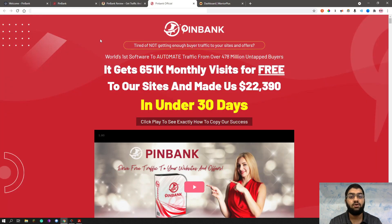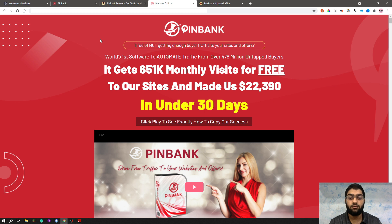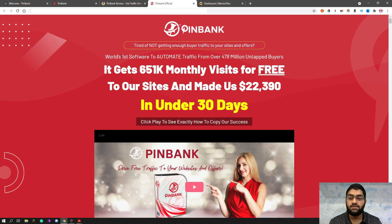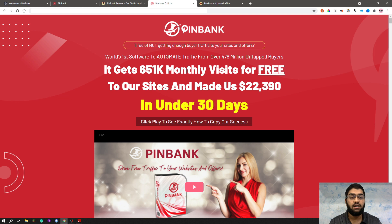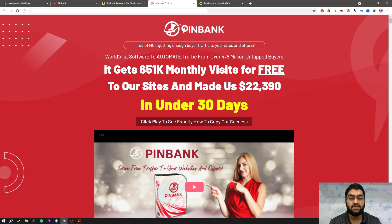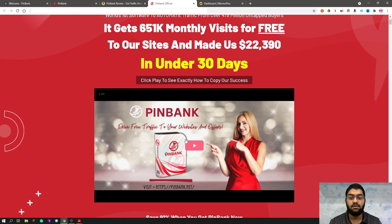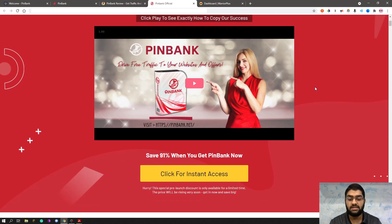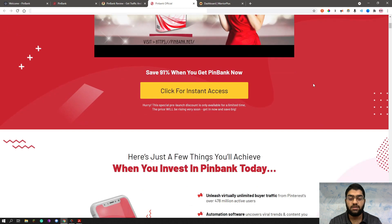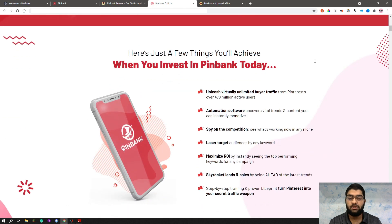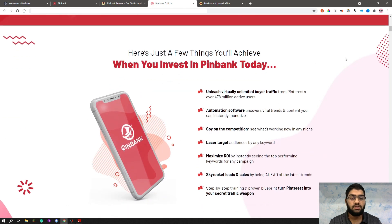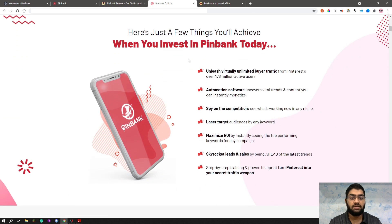So now let's take a look at the sales page and see what they have to see. As usual, you can go through it in your own time and I'll mainly be skimming through it right now. So they're asking us tired of not getting enough buyer traffic to your sites and offers. This is the world's first software to automate traffic from over 476 million untapped buyers. It gets 651k monthly visits for free to their sites and makes them over 22 grand in under 30 days. And you can click this watch button to see how exactly to copy their success. As you can see, basically you have some information here.